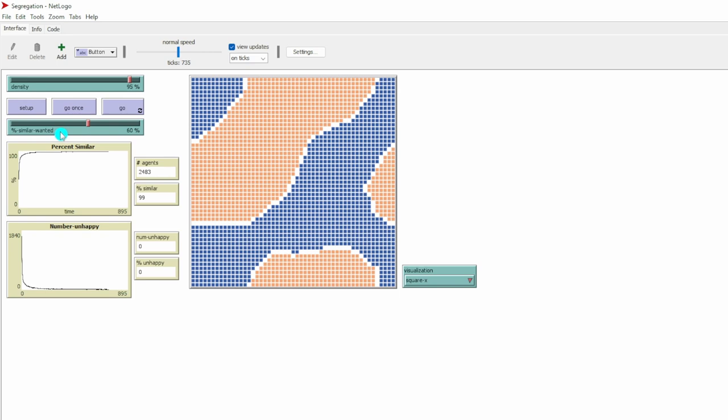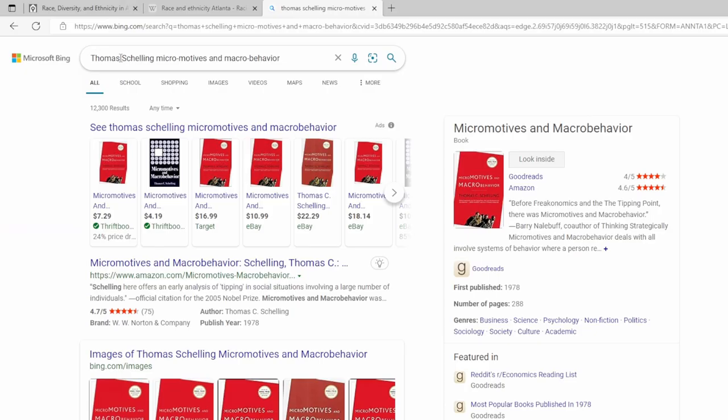How do you describe this micro-motives and macro-segregation at the society level? Of course, there are so many theories to describe this phenomenon. If you want to know more about how other scholars explain this phenomenon, I suggest you read this book, Micromotives and Macro Behavior by Thomas Schelling. You may find some insights into this model.